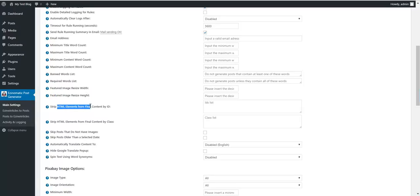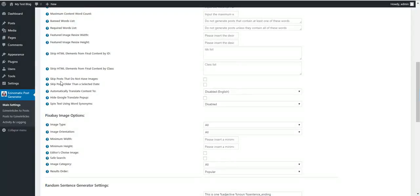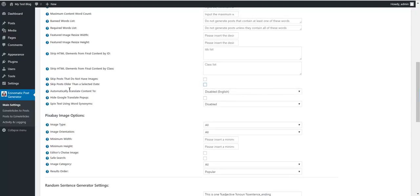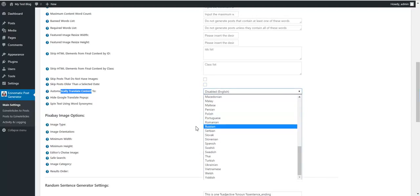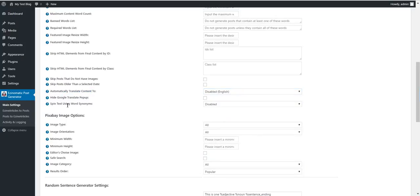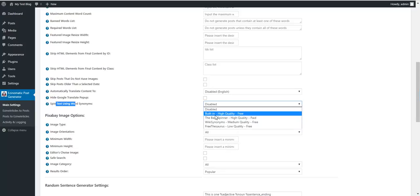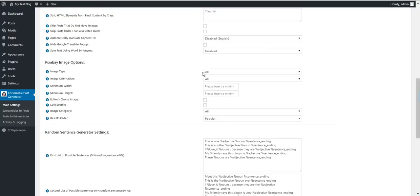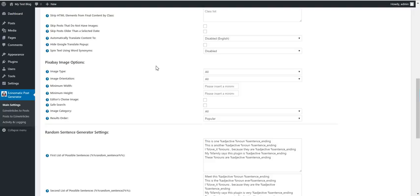Strip HTML contents from final content by ID or class. Skip posts that do not have images older than a selected date. Automatically translate content using Google Translate to any language. Hide Google Translate popups. Spin text using - I incorporated four methods: a built-in one and three other text spinning options.